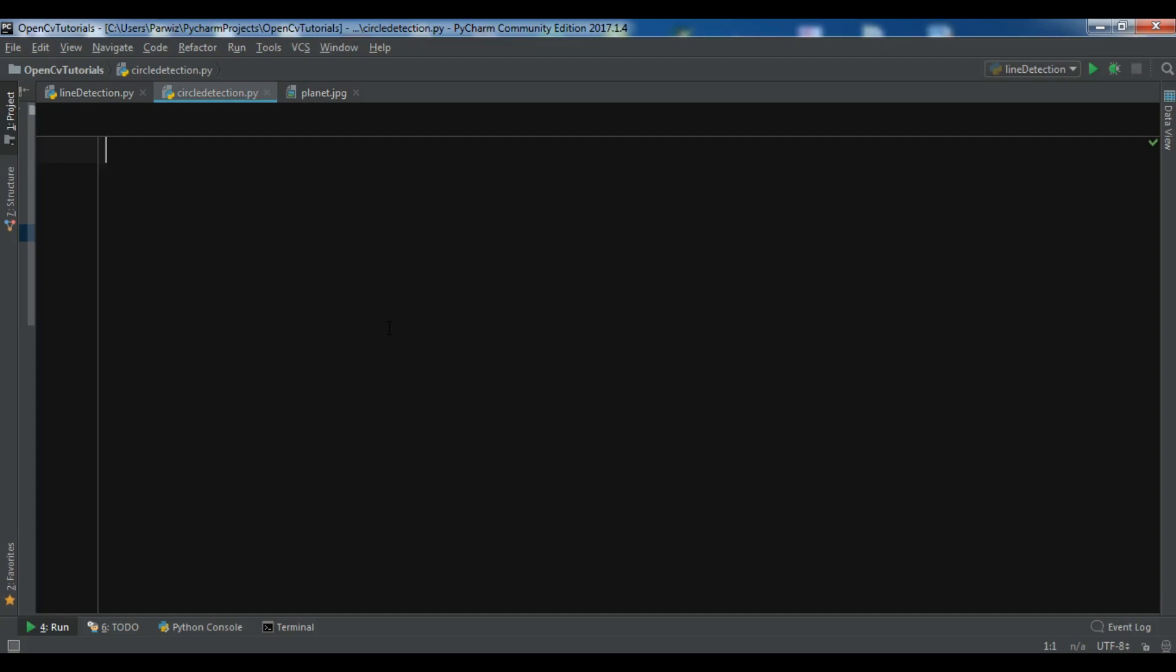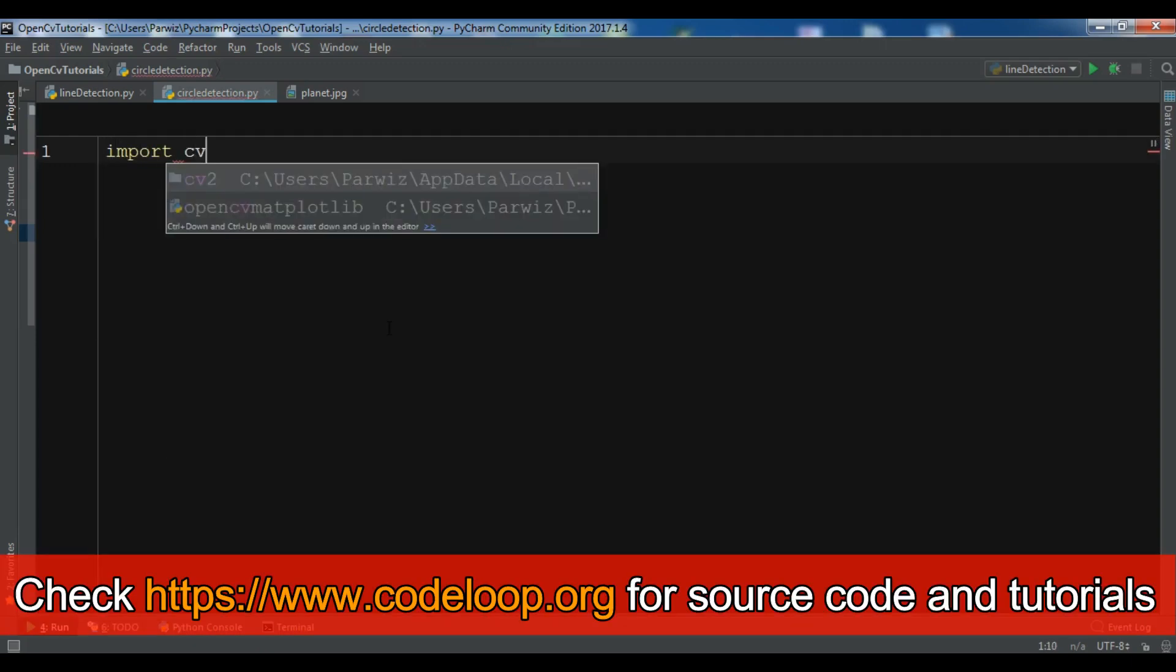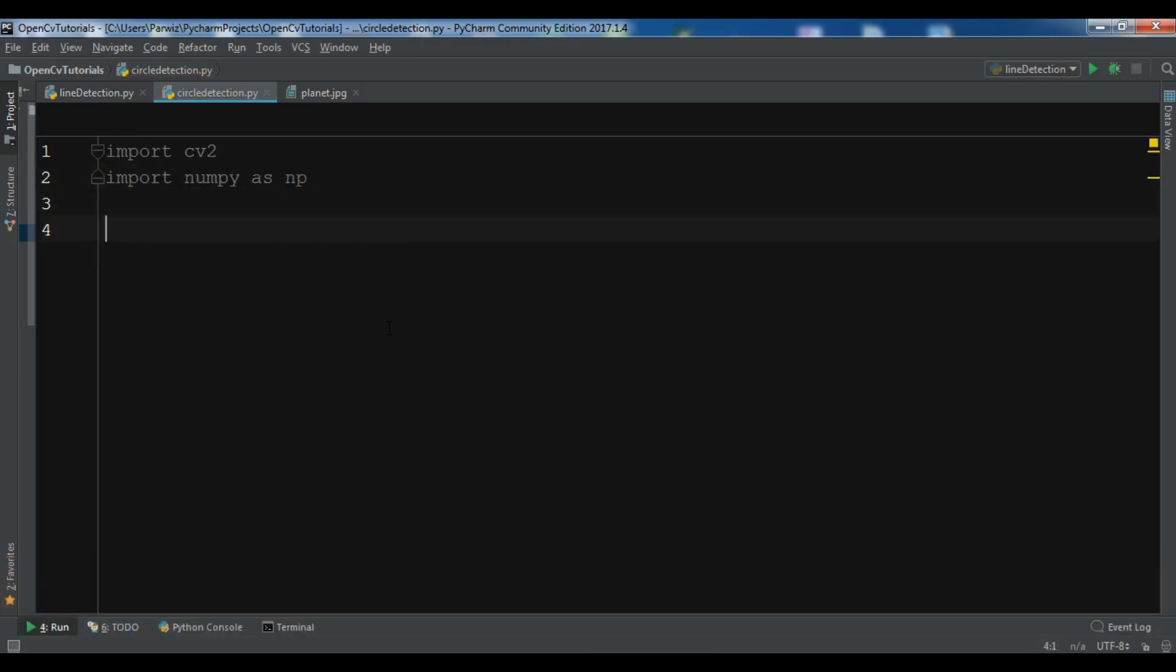So now let me just show you the example. I am going to import CV2. Also I want to import numpy as np.